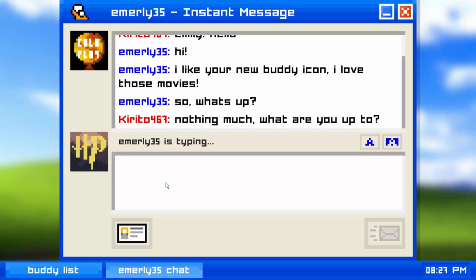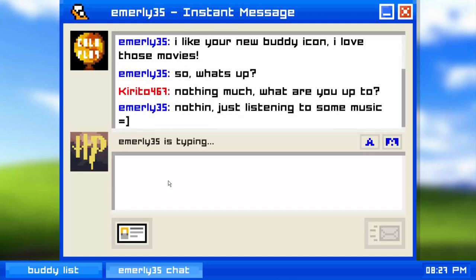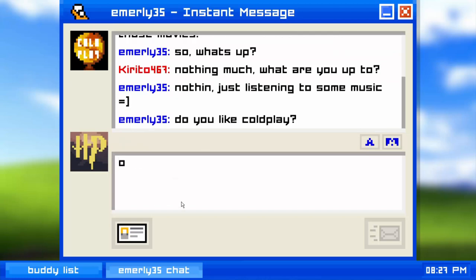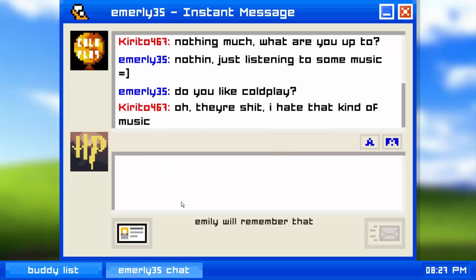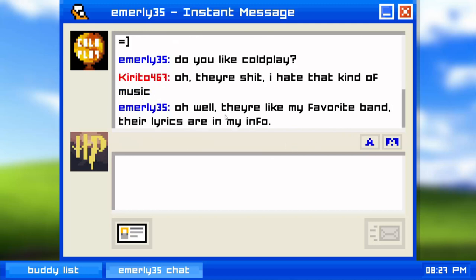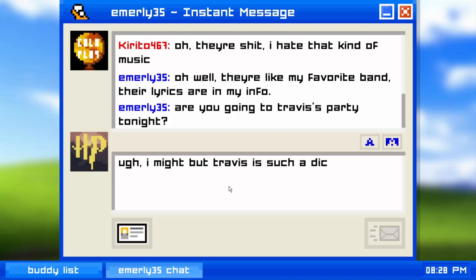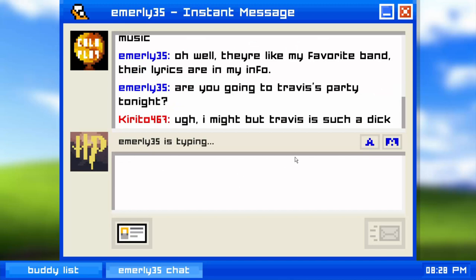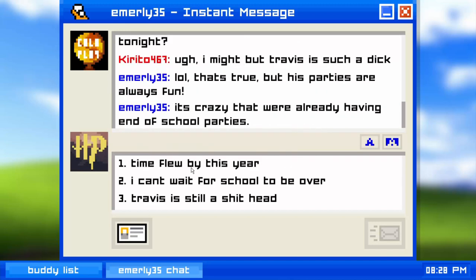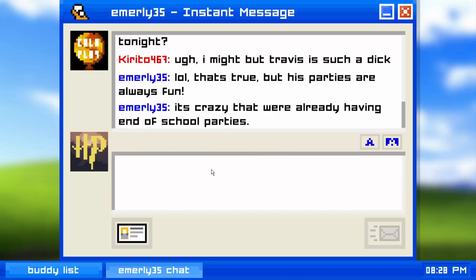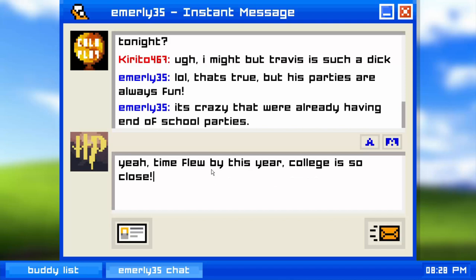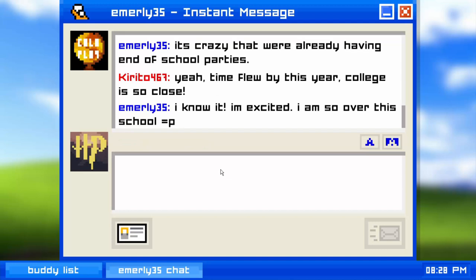We're gonna play through every single chapter. This is step one of getting the bitter ending — just wait till she responds. Her lyrics are in her info. Are you going to Travis's party? We have to not go to Travis's party and say something negative about it. His parties are always fun. It's crazy that we're already having end-of-school parties. College is so close.